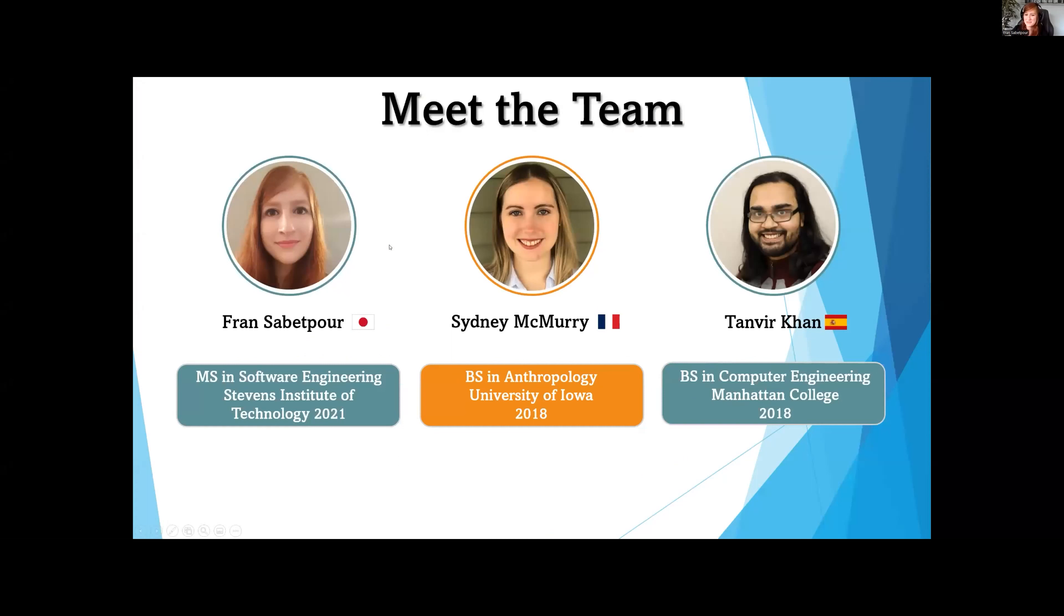My name is Fran. I got my Master's in Software Engineering at Stevens Institute of Technology in 2021, and I studied Japanese.